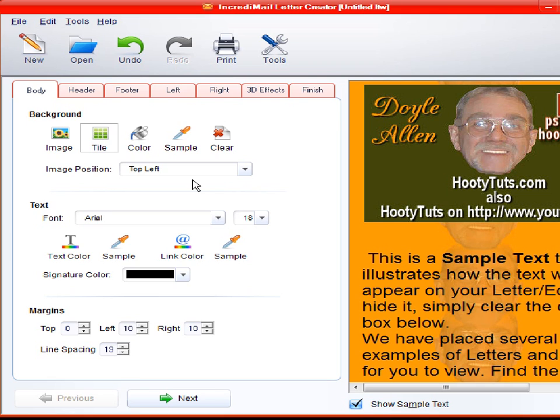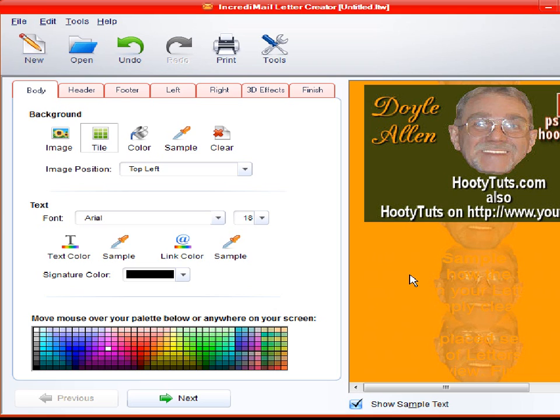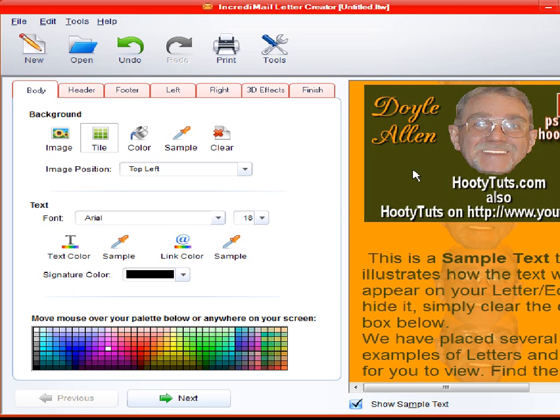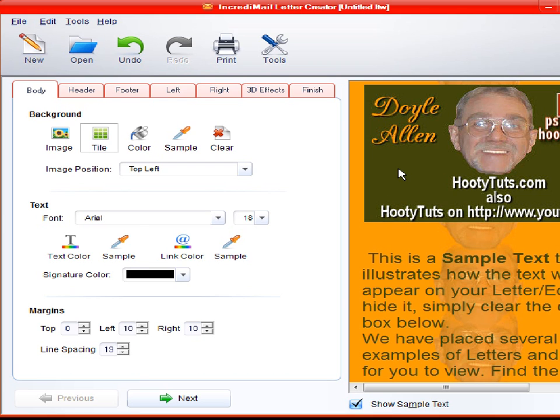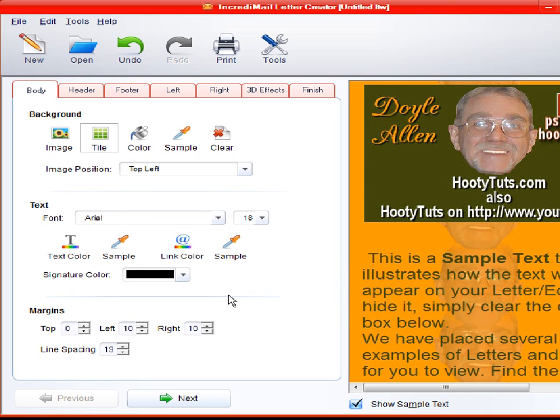And let's see. You can choose, same thing with the eyedropper. You can change the color of your font. Whatever you want it to be. And do it the same way. You can click here to do the same thing. Just like we did for the background.